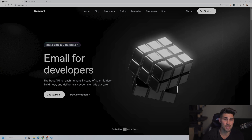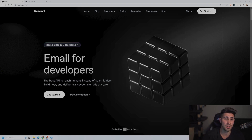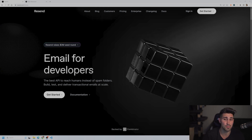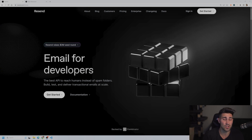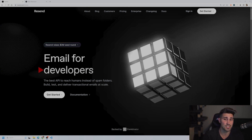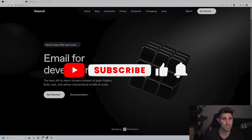Everything is very simple to integrate, and in this video I'm going to show you guys how to set up Resend and how you could get it running on your Next.js application.